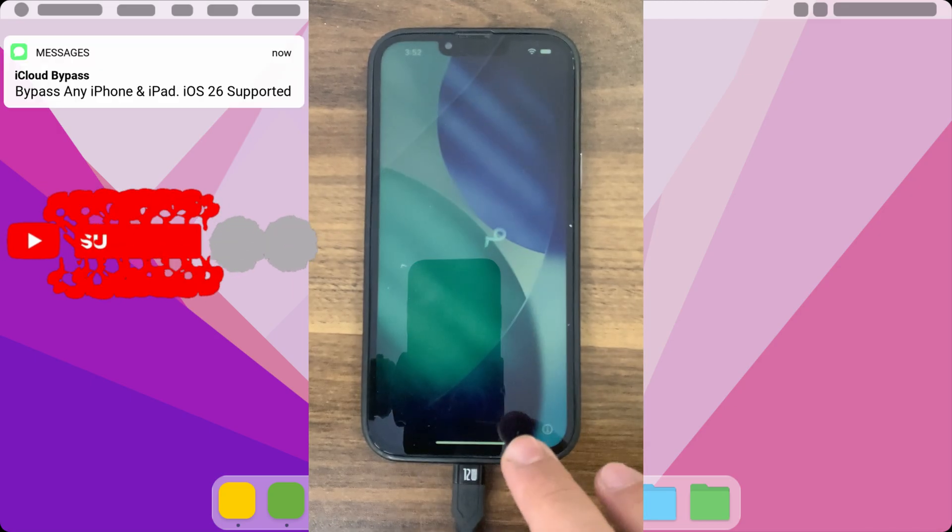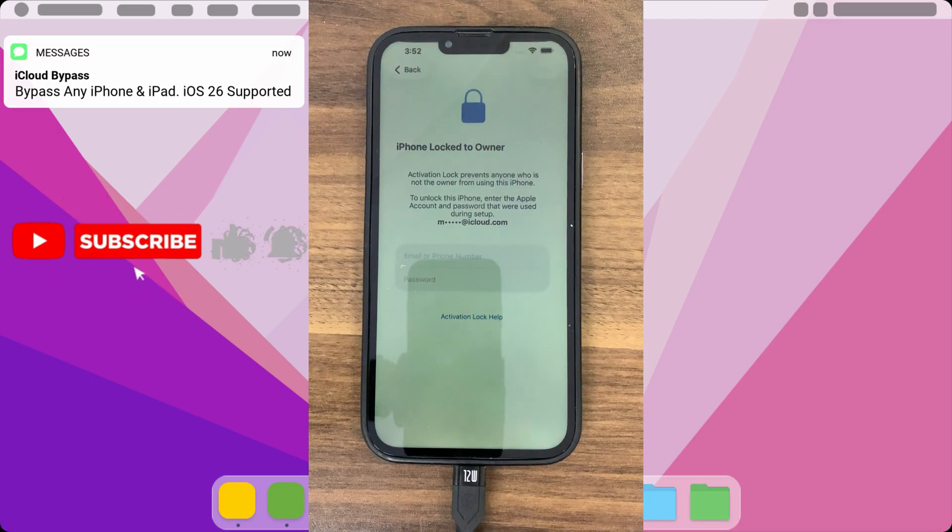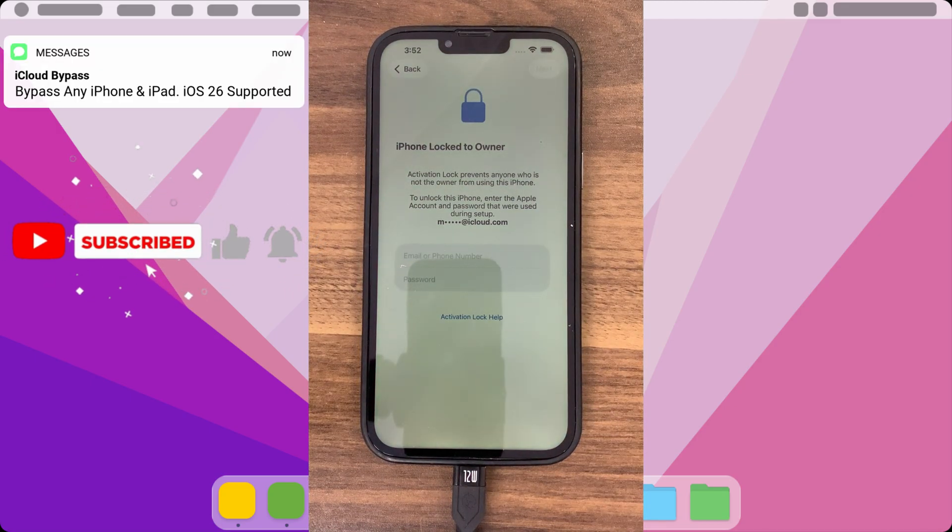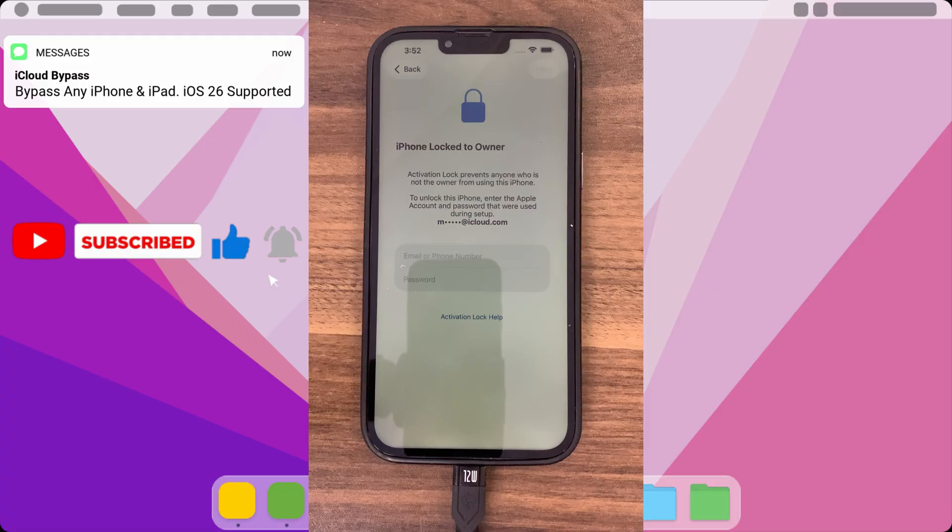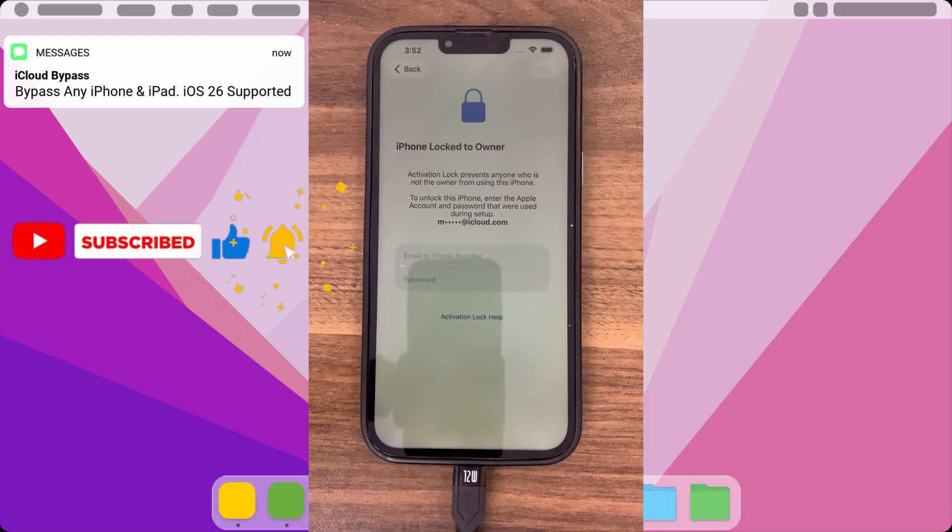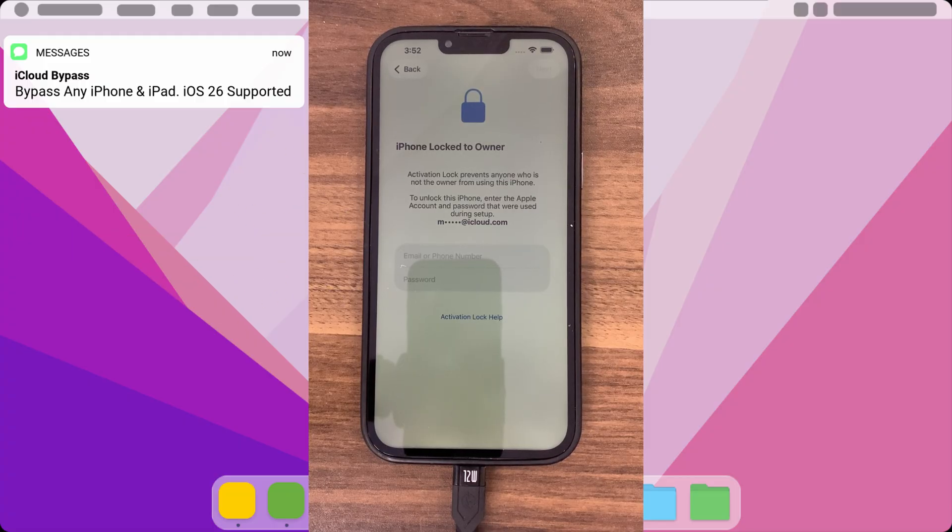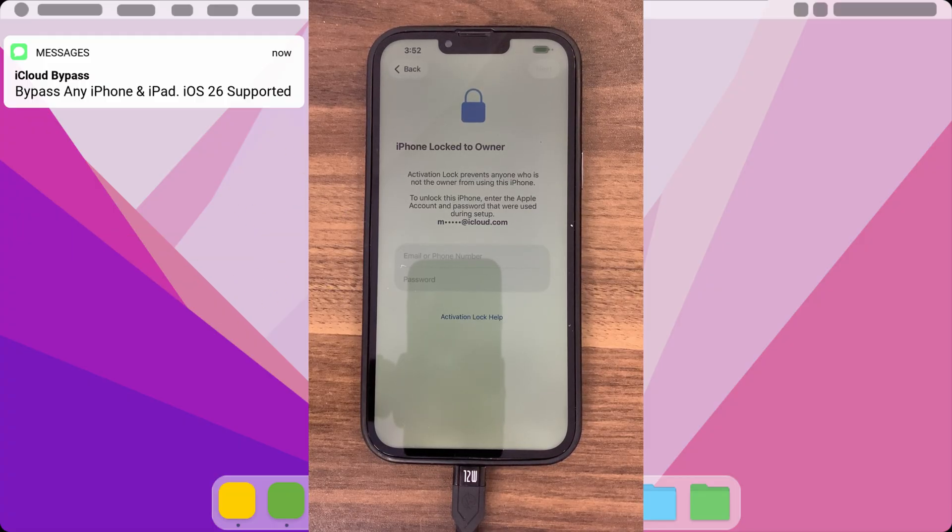This is how to bypass iCloud on any iPhone or iPad. If your iPhone or iPad is stuck on the iCloud activation lock screen and you forgot the Apple ID password, no worries.